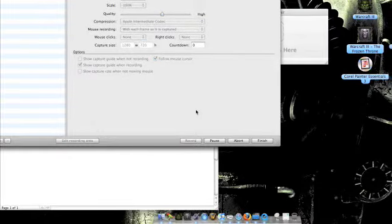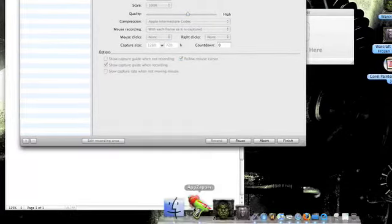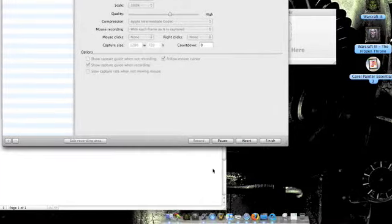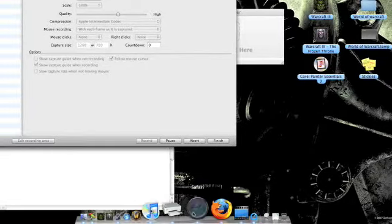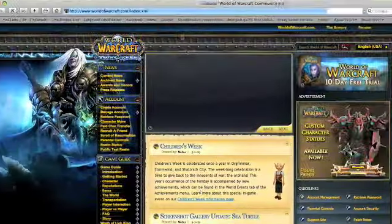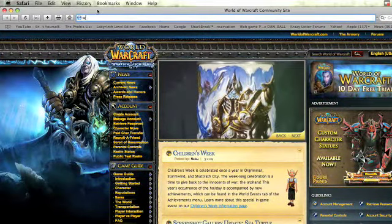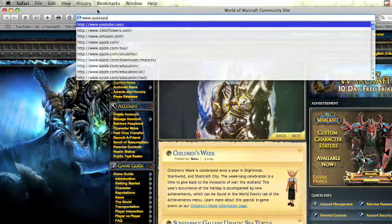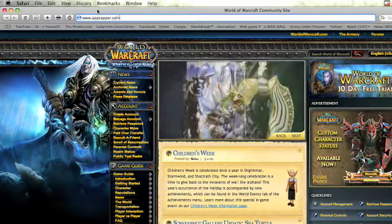Hey, and today I'll show you how to get AppZapper for free. That's AppZapper, and the first thing you'll need to go to is Safari, and you'll have to type in www.appzapper.com.